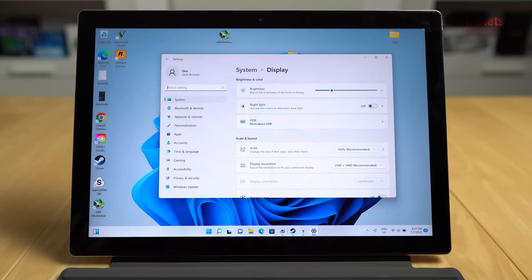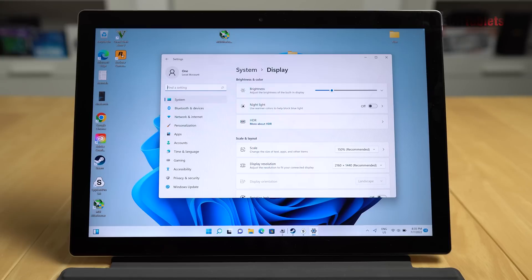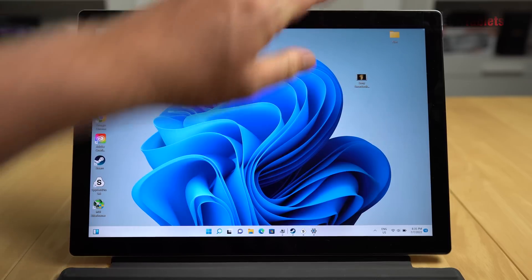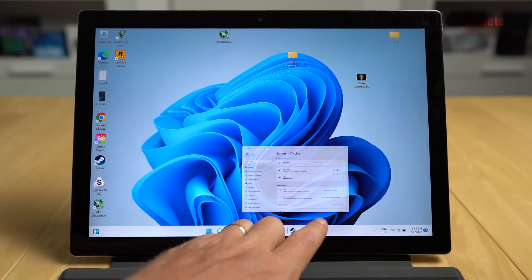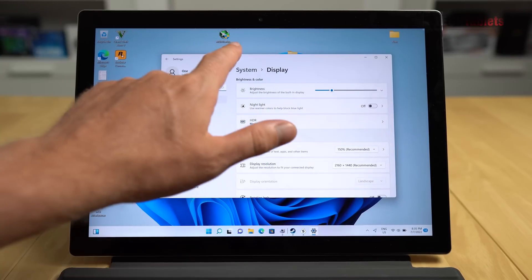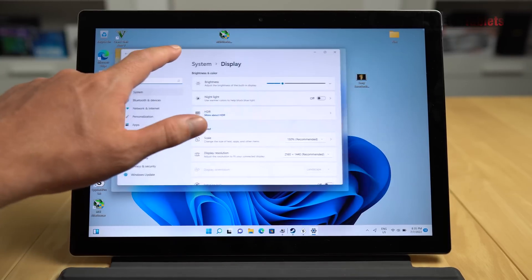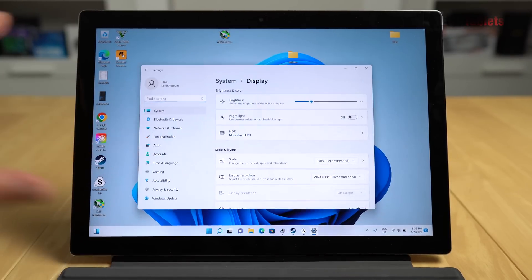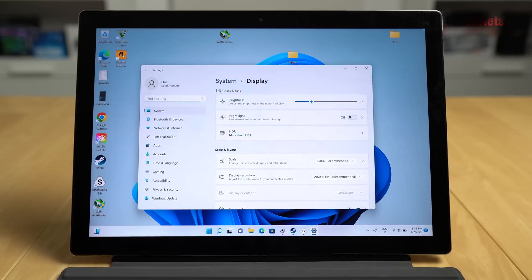Then the display. So this one's 13 inches, 2160 by 1440 is the resolution. IPS fully laminated. So you don't see any ugly gap. And I do find that the touch accuracy and the response to everything is good. I've got zero complaints with the way it responds and how accurate it is.